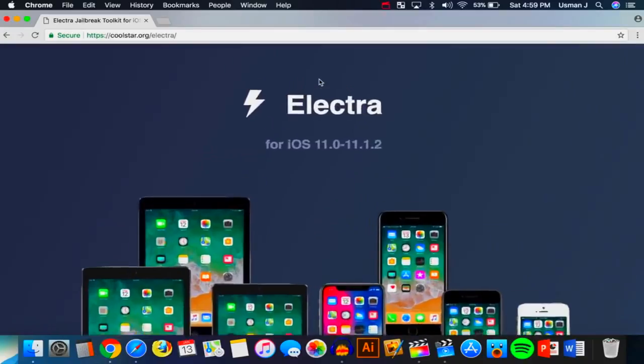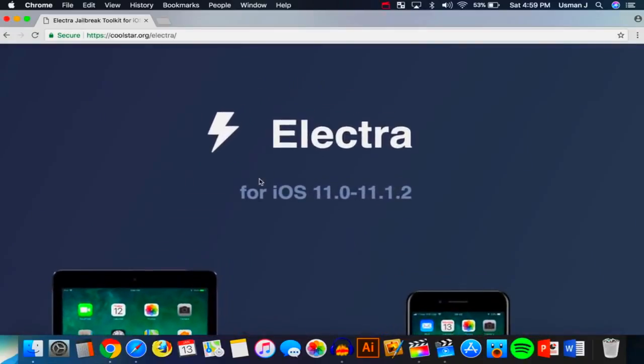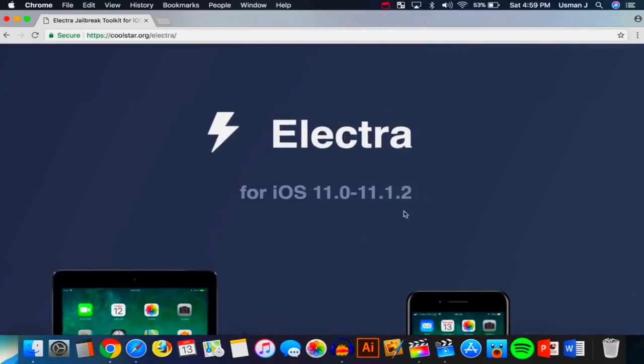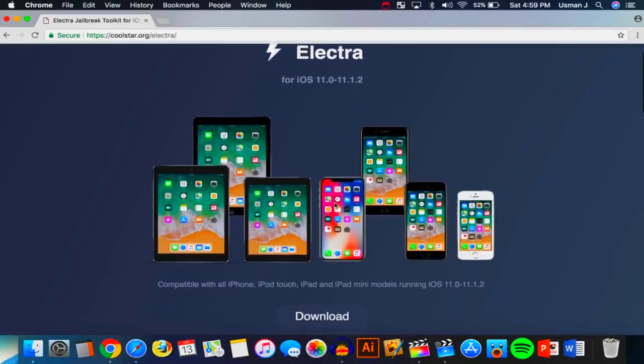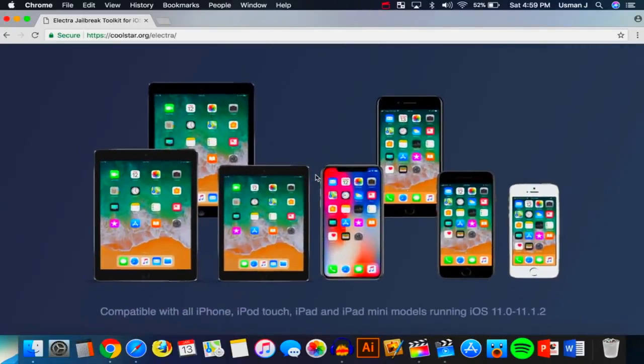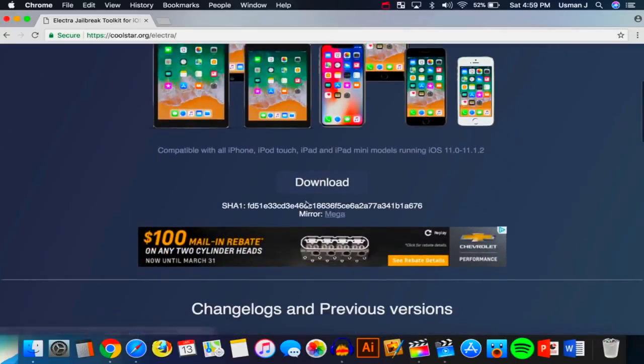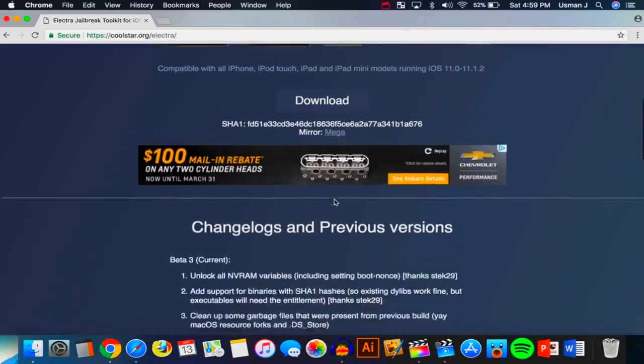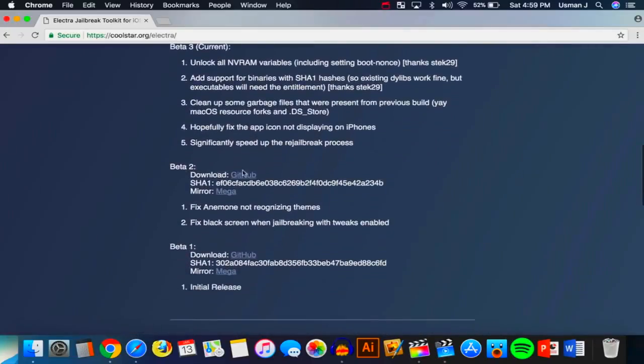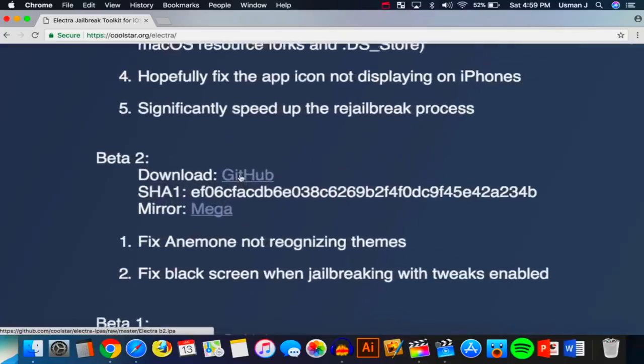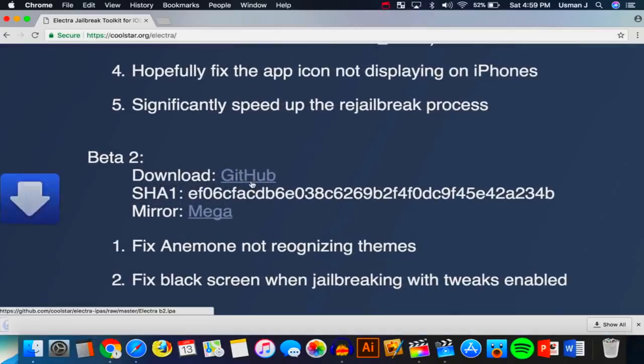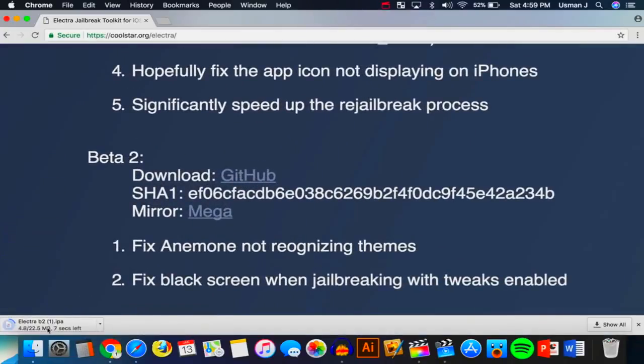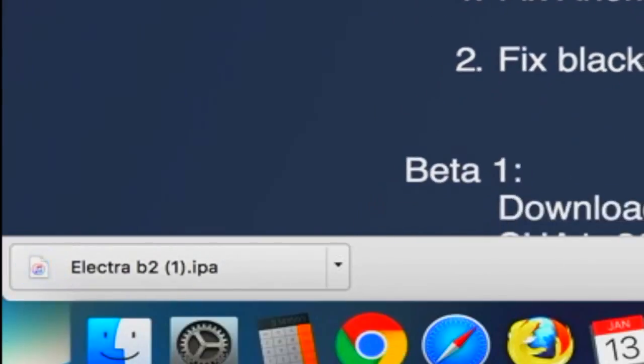This is where we're going to be downloading the Electra jailbreak for our device. So again, for iOS 11 through 11.1.2. And down here, you can see that it supports basically all these devices. And down here, there's a download button. Don't click on that. I would recommend going down here. There is a GitHub link. Click on that GitHub link and the download will start. Look how quick it is. Boom. Simple as that.